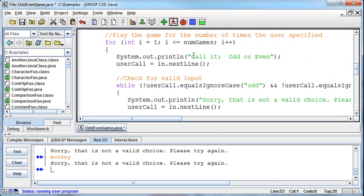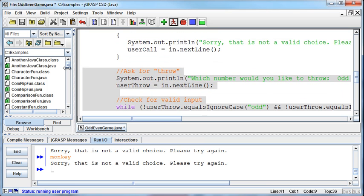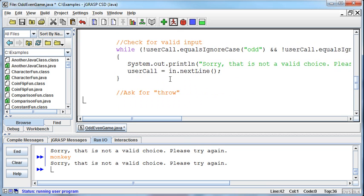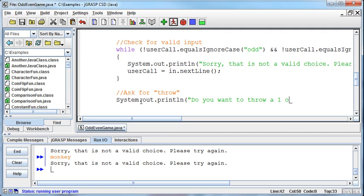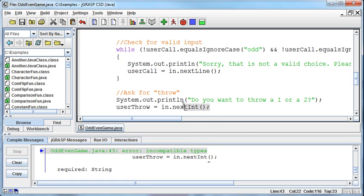I'm going to leave in where we ask the user to call odd or even, but then I'm going to take out the information where we're asking for the throw. So what we've got now is we're asking the user to call it odd or even, but then we're going to ask for the throw. Now, instead of asking for the throw as a word, we're going to say, do you want to throw a one or a two? Then they're going to bring in their input. The problem is if I use that same variable - userThrow - and set it equal to in.nextInt, I'm going to get an error when I compile saying userThrow is a String and you're trying to put an int into a String.